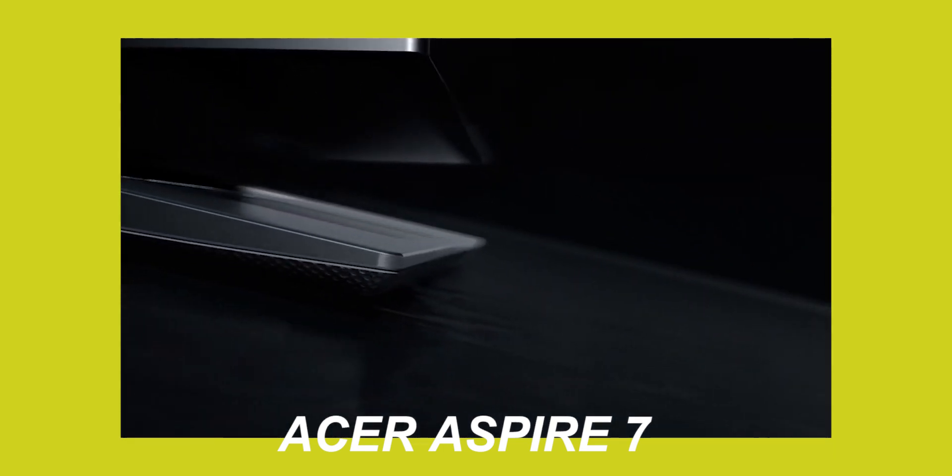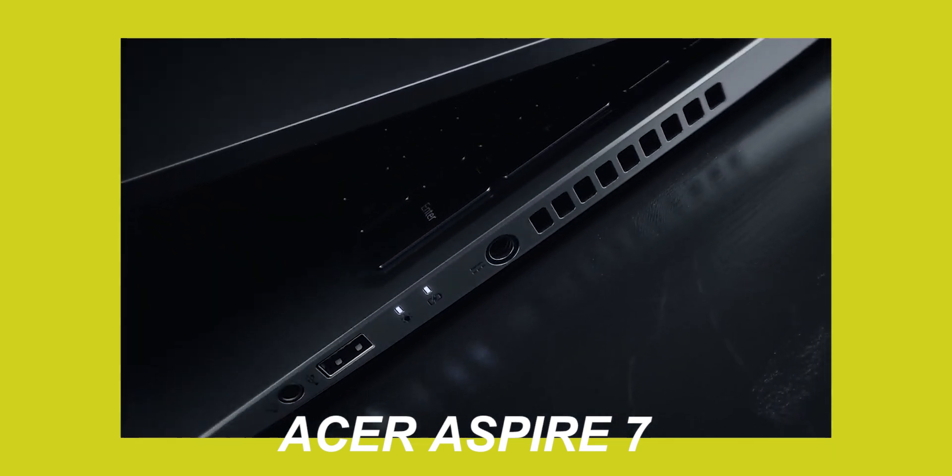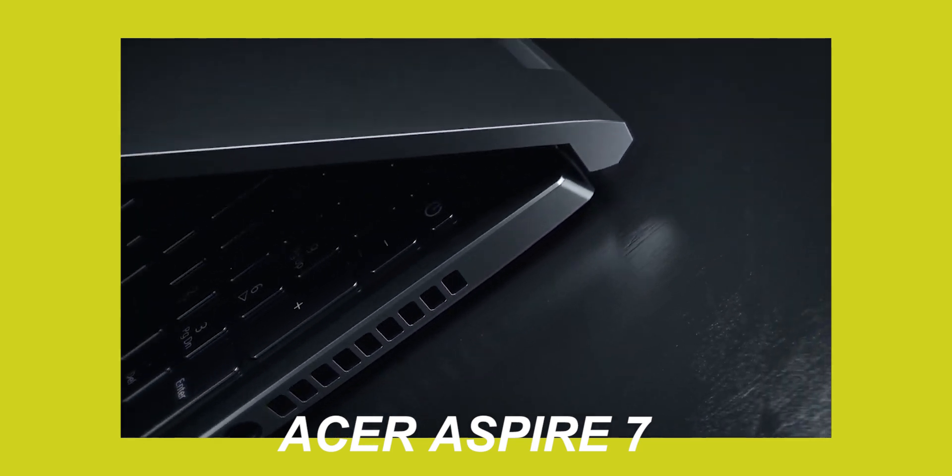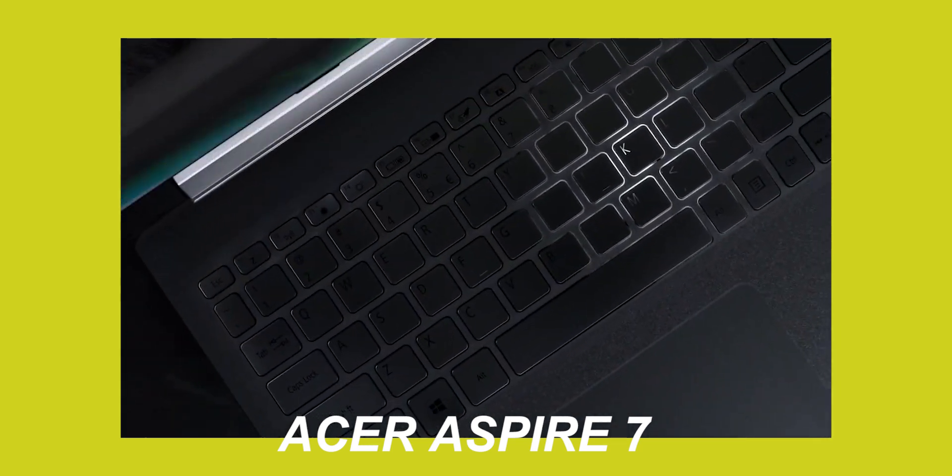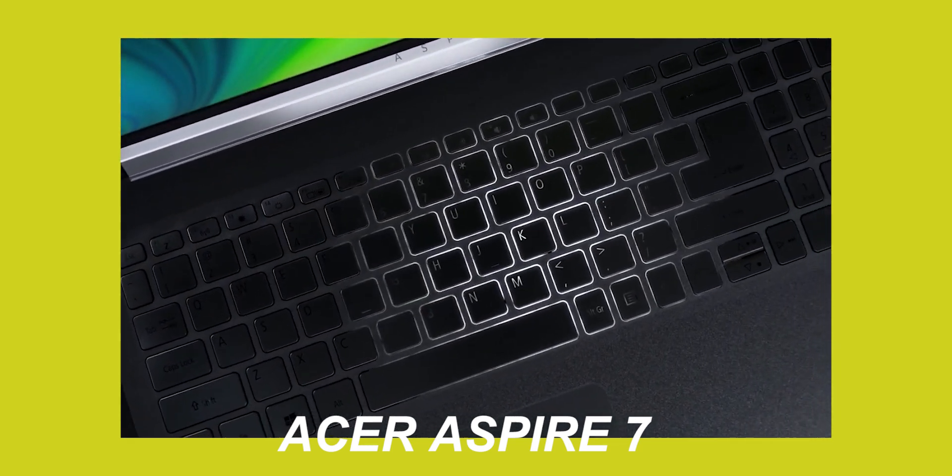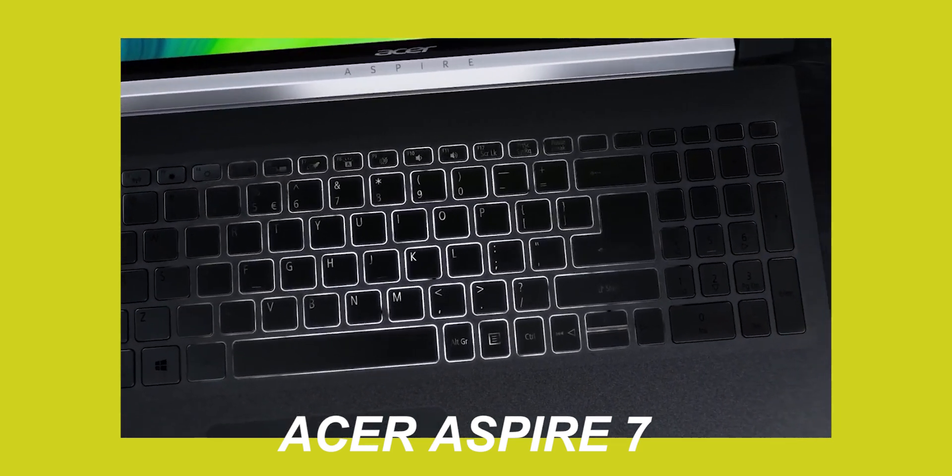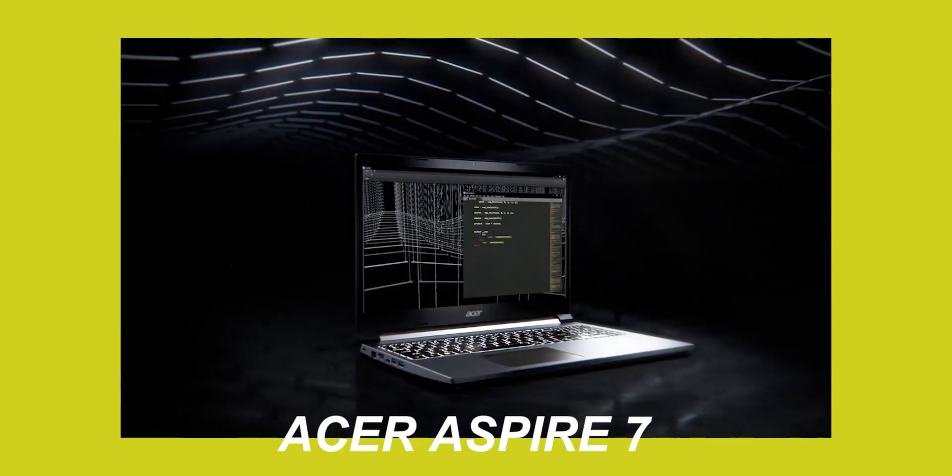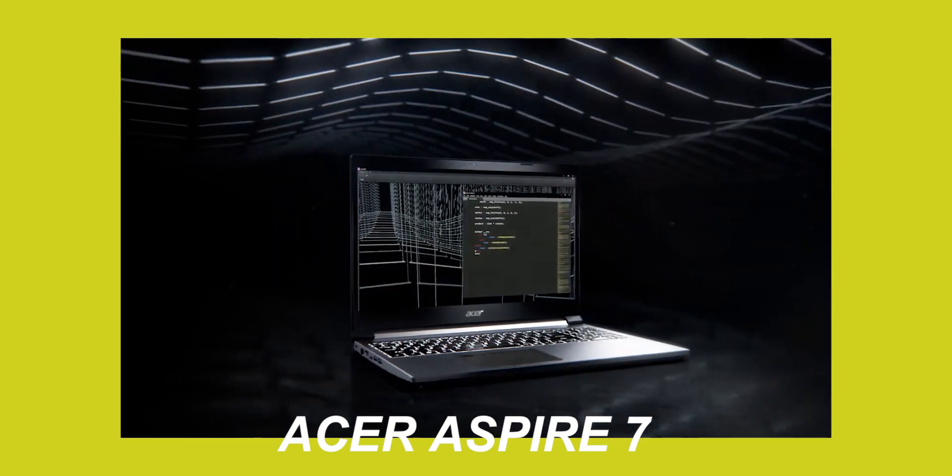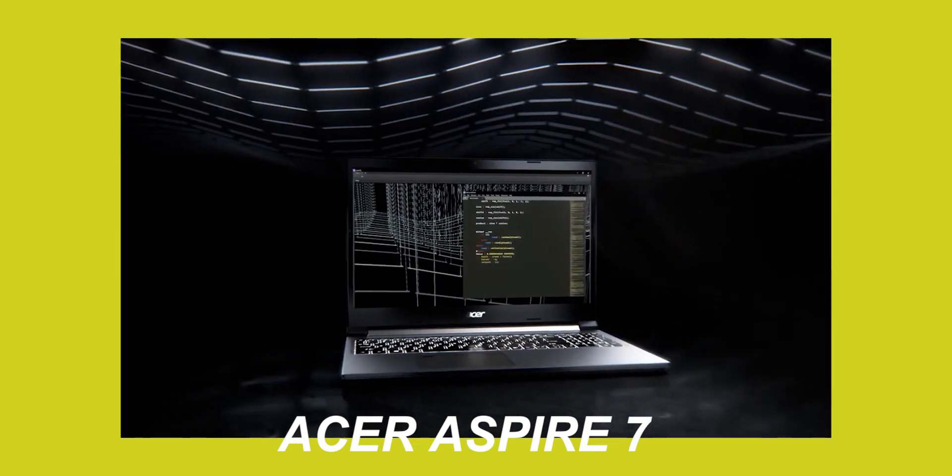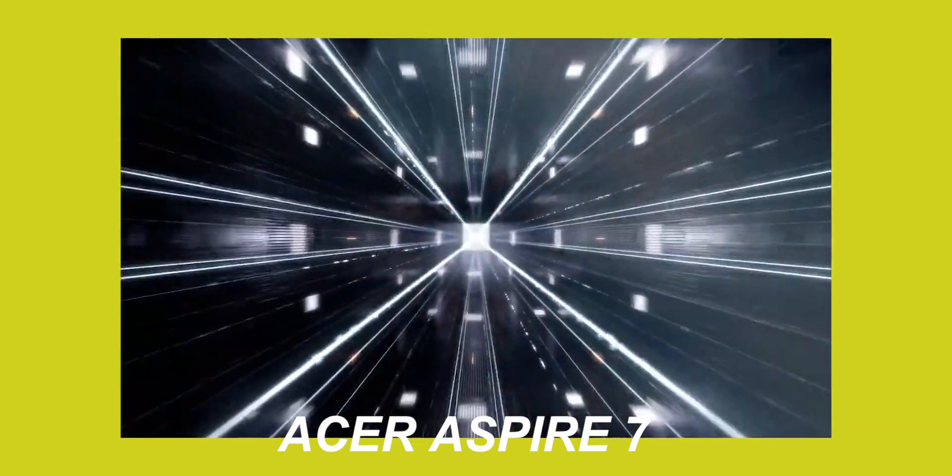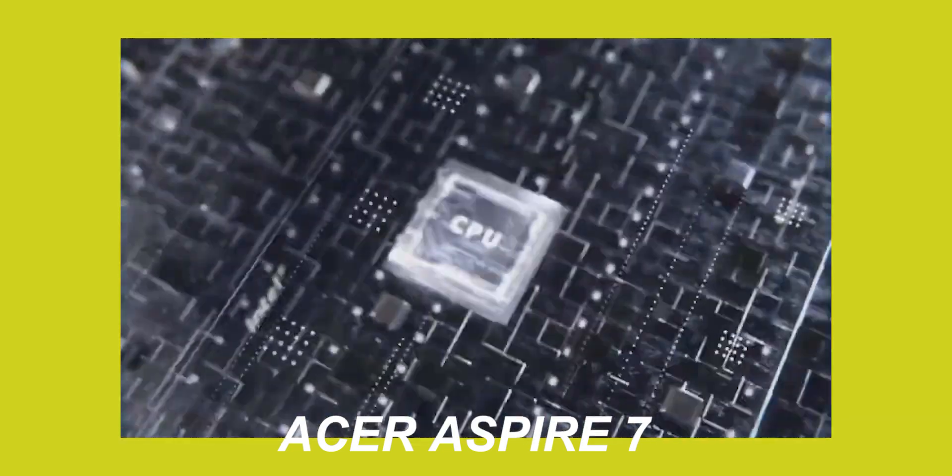It will be done by GTA V, Shadow of the Tomb Raider on medium to high settings. It will be done by new AAA titles. This laptop also has a backlit keyboard which gives it a professional look.